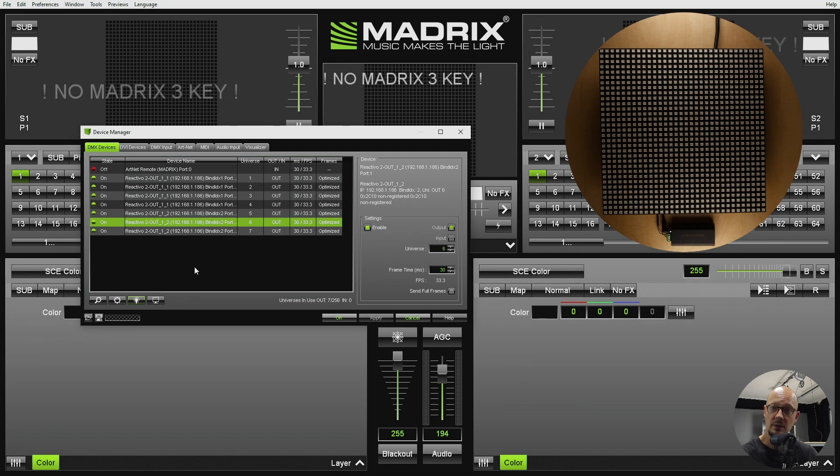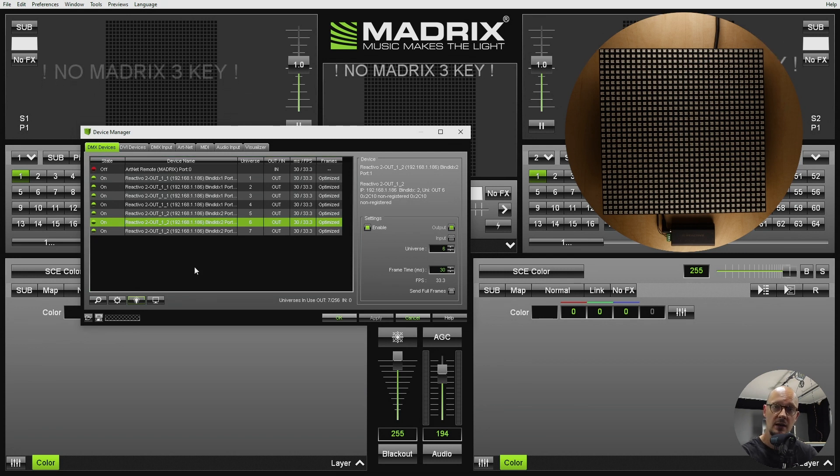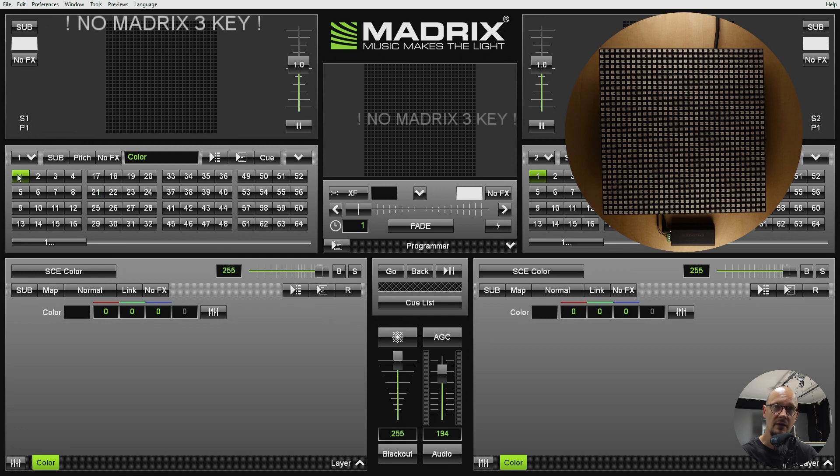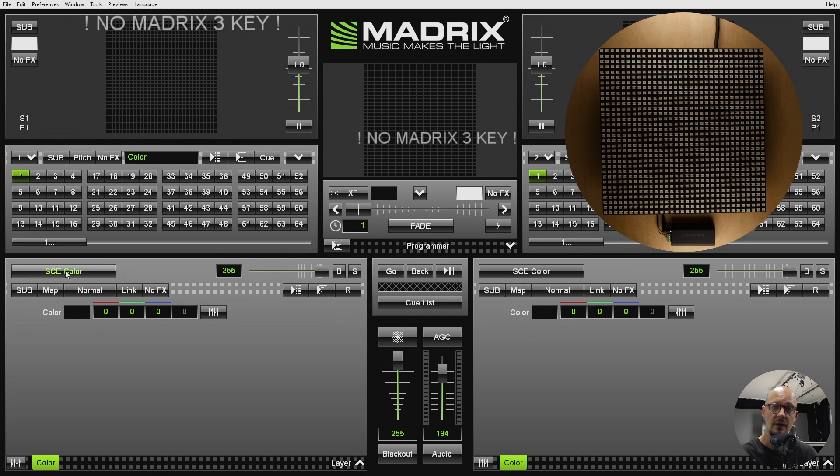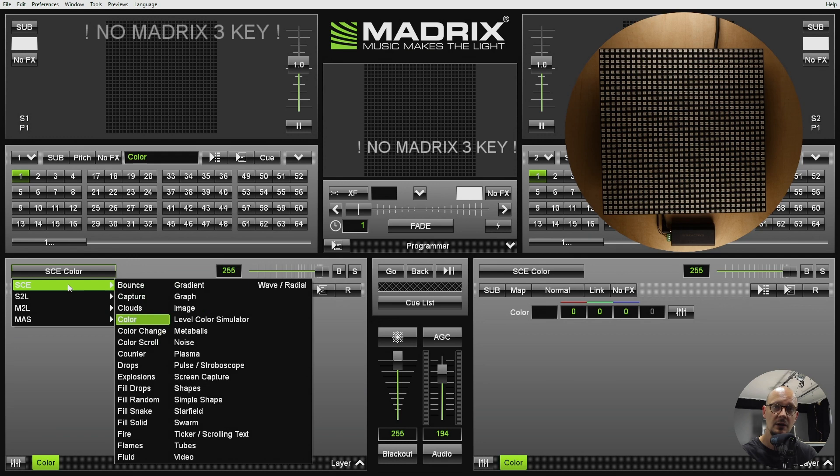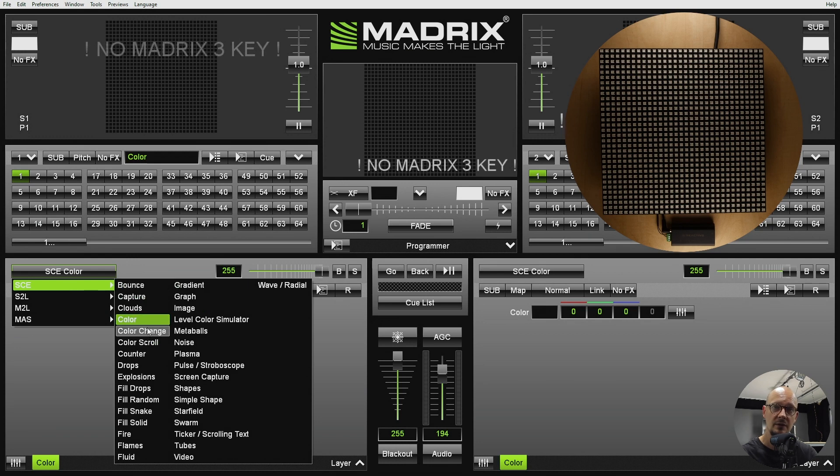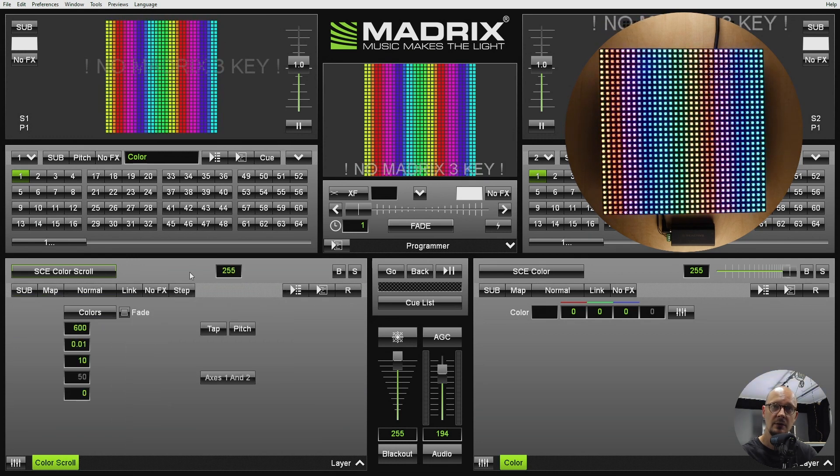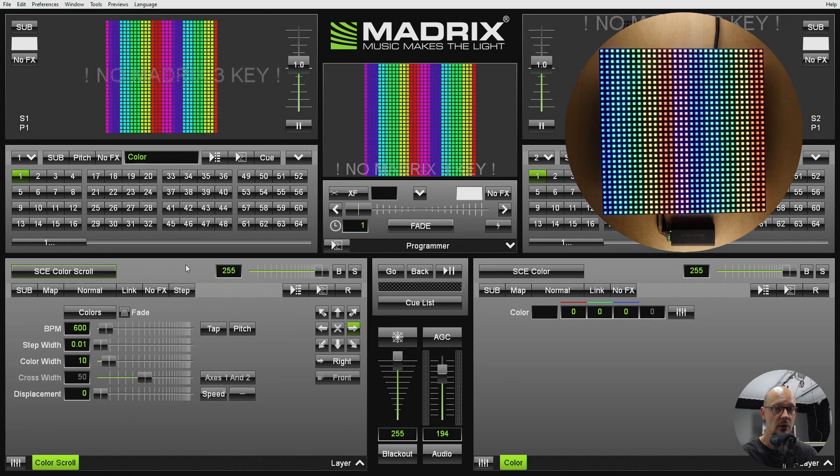Once we have this ready we can go to effect creation. In Madrix this is pretty easy. You will only select the effect and you will populate it with some nice generator, for example color scroll.